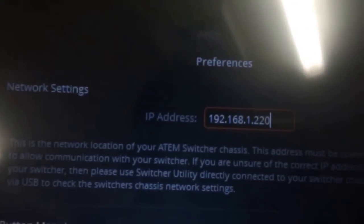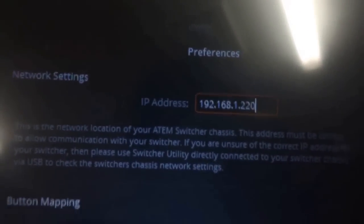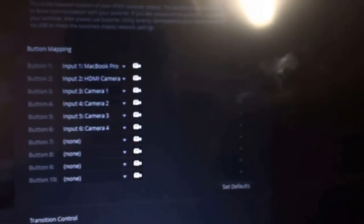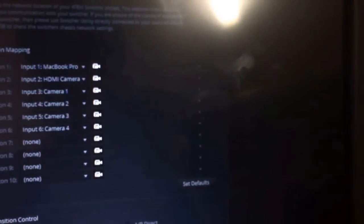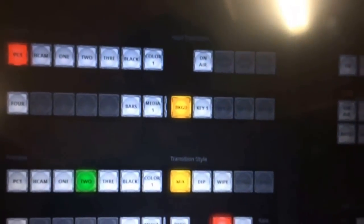And then when we switch to our software, connect to our Atom TV Studio Switcher and there we are.